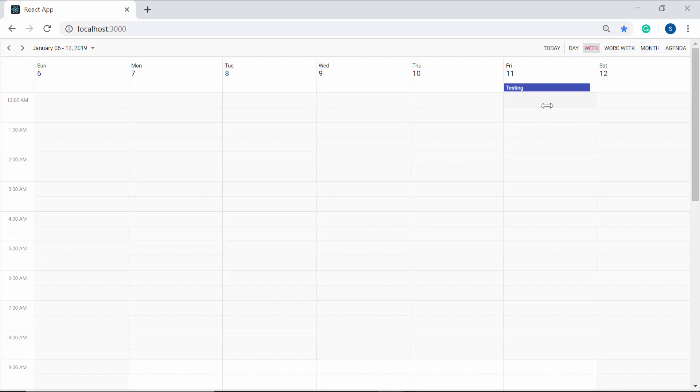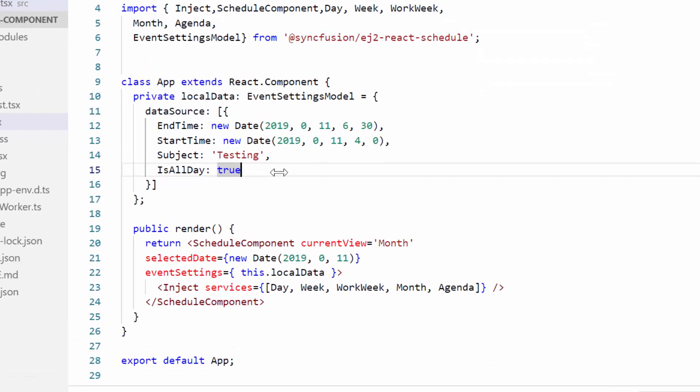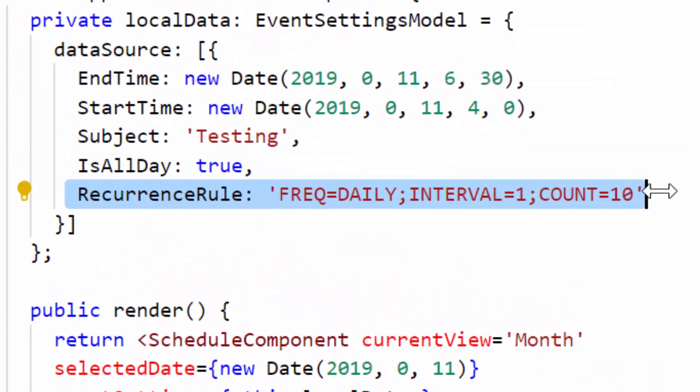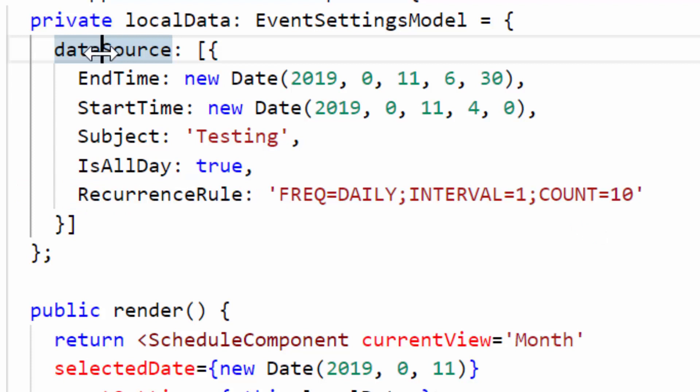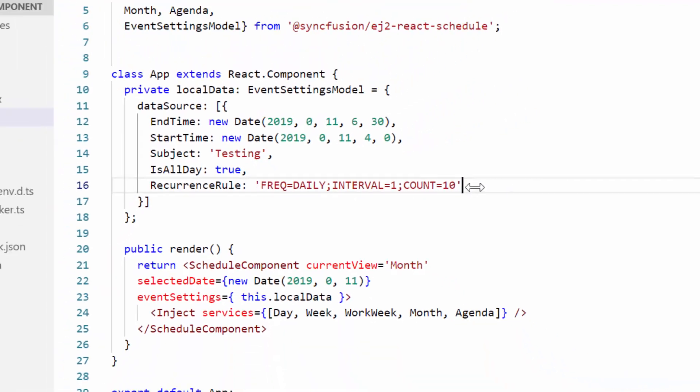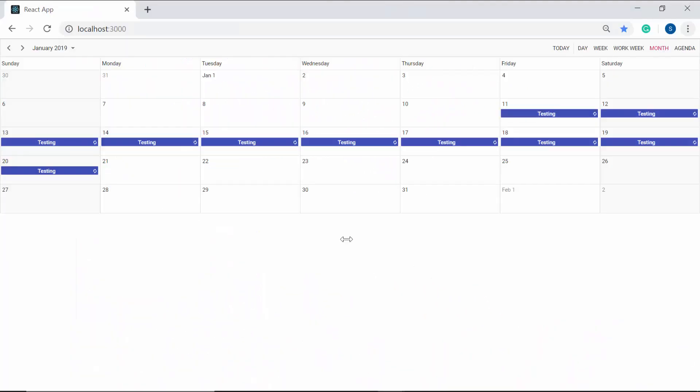Sometimes you may want to repeat the appointments for a specific period. In this case you can use the recurrence rule property with some valid rule string. Now I'm going to repeat this appointment for 10 number of days. So let me define the recurrence rule property with frequency as daily, interval as 1 and count as 10 within the data source property. Here this appointment will repeat on a daily basis for 10 number of occurrences. You can view the changes over here where the appointments repeated for 10 number of days.